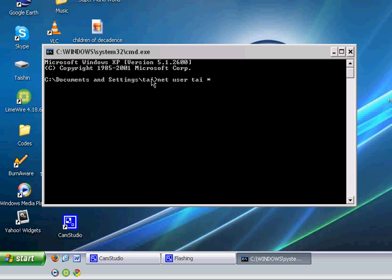Wait, I'll just try this again. Net user administrator's username space shift 8.